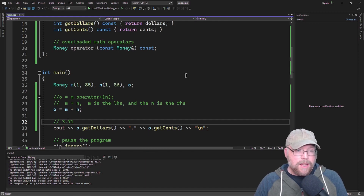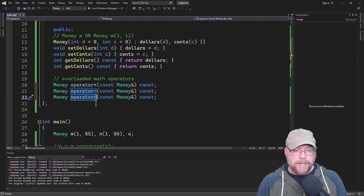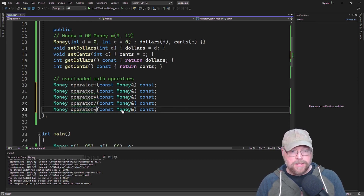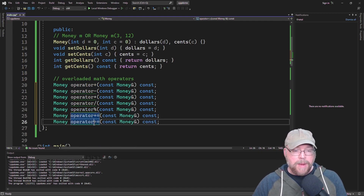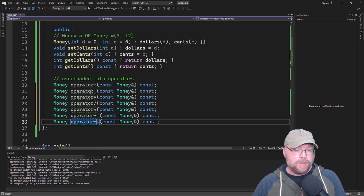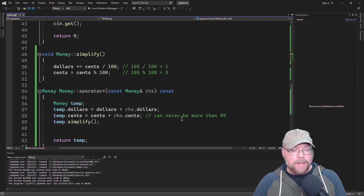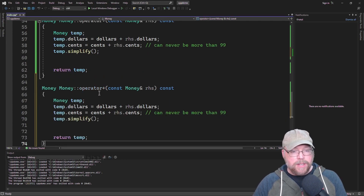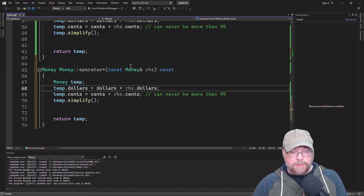Now let's overload the other math operators. We can do the same thing for subtraction, multiplication, division, modulus, and even combined assignment operators like plus-equals and minus-equals. We won't go through all of these, but as you're overloading the math operators, it's just a matter of following the same procedure. Let's overload multiplication next — we take the same function and simply change plus to multiply.